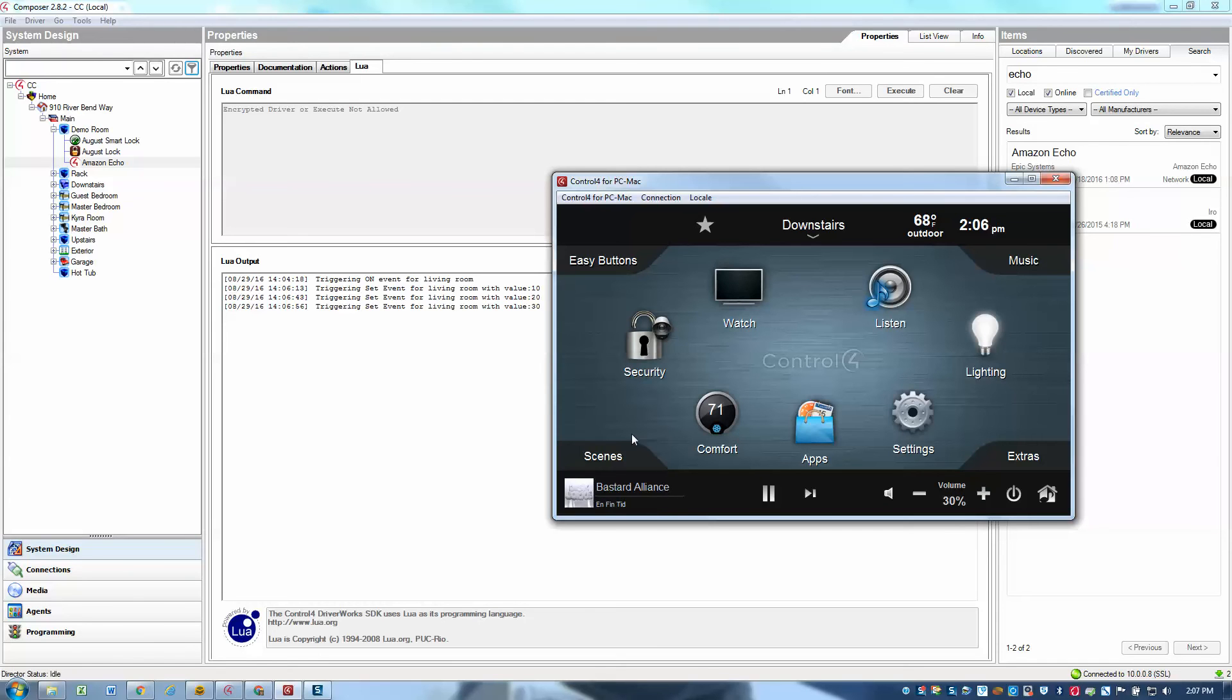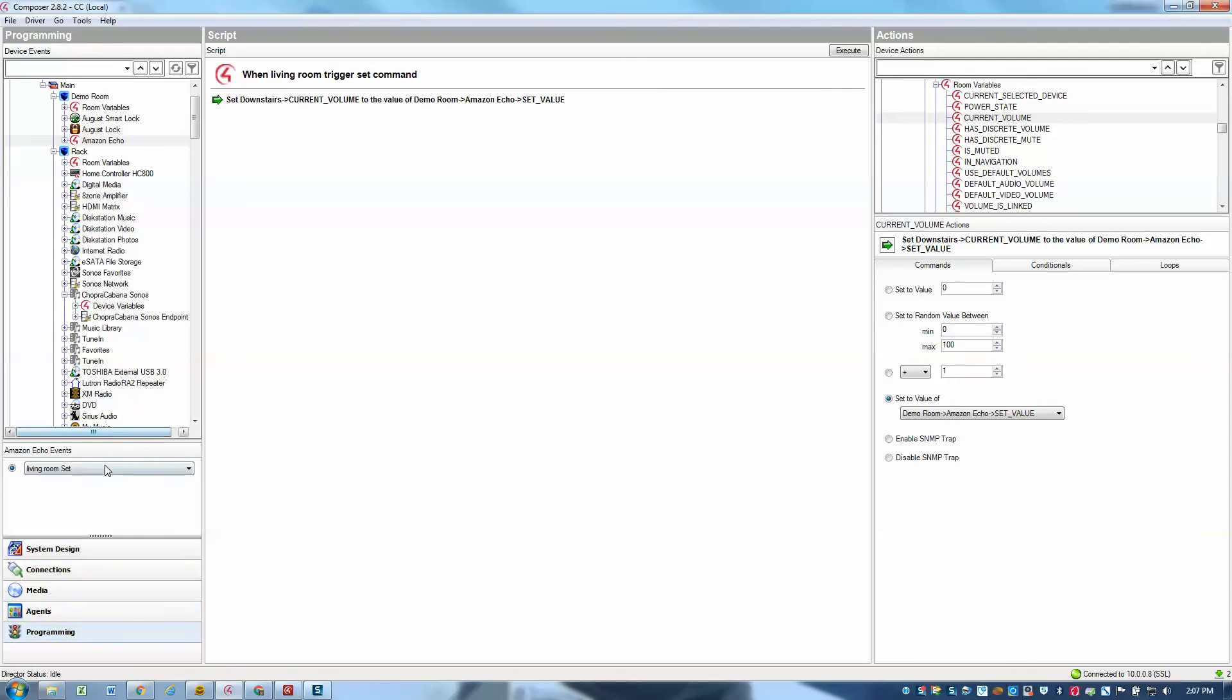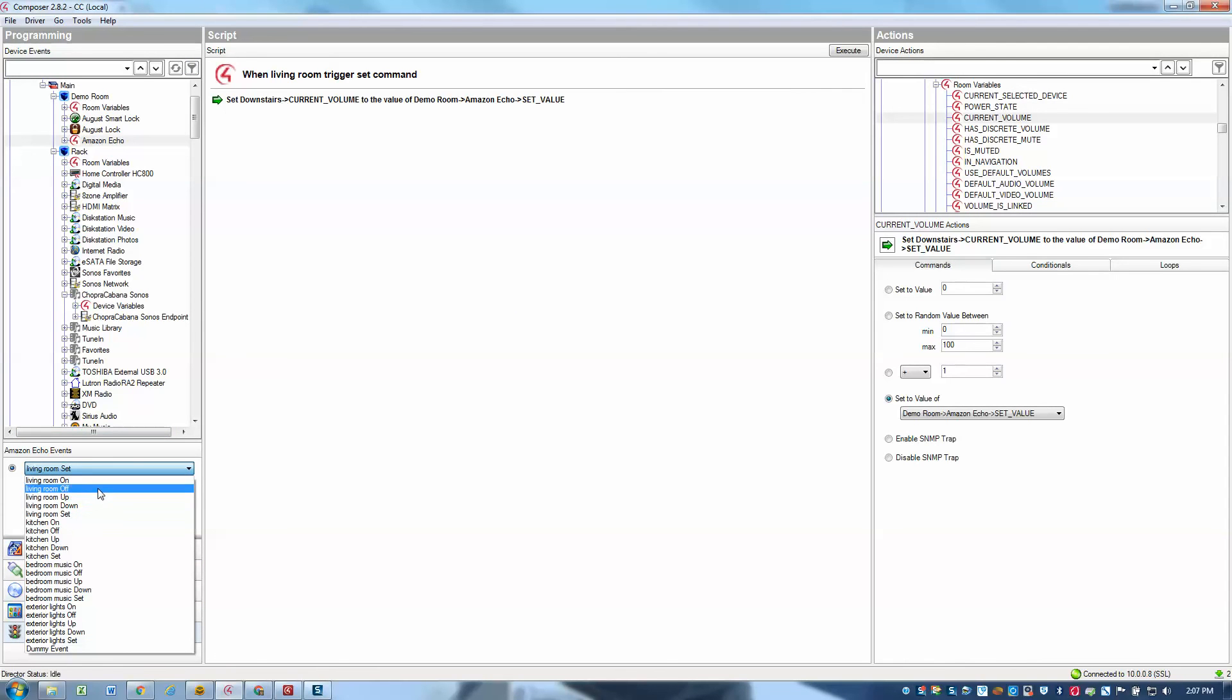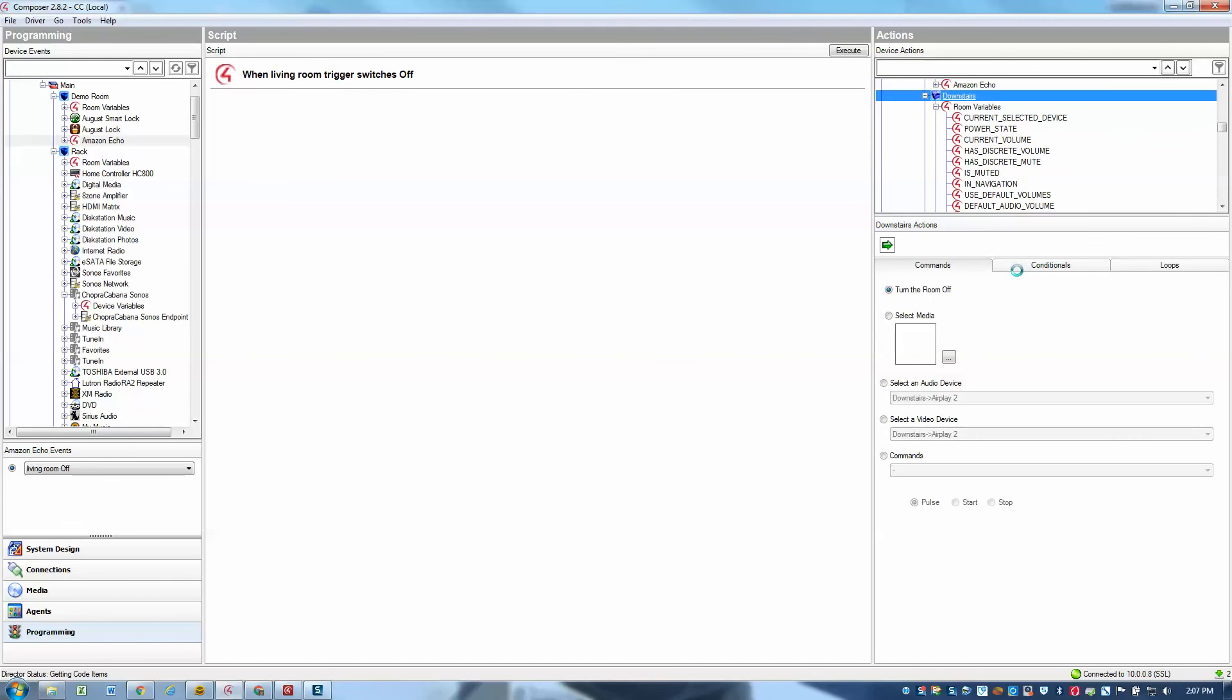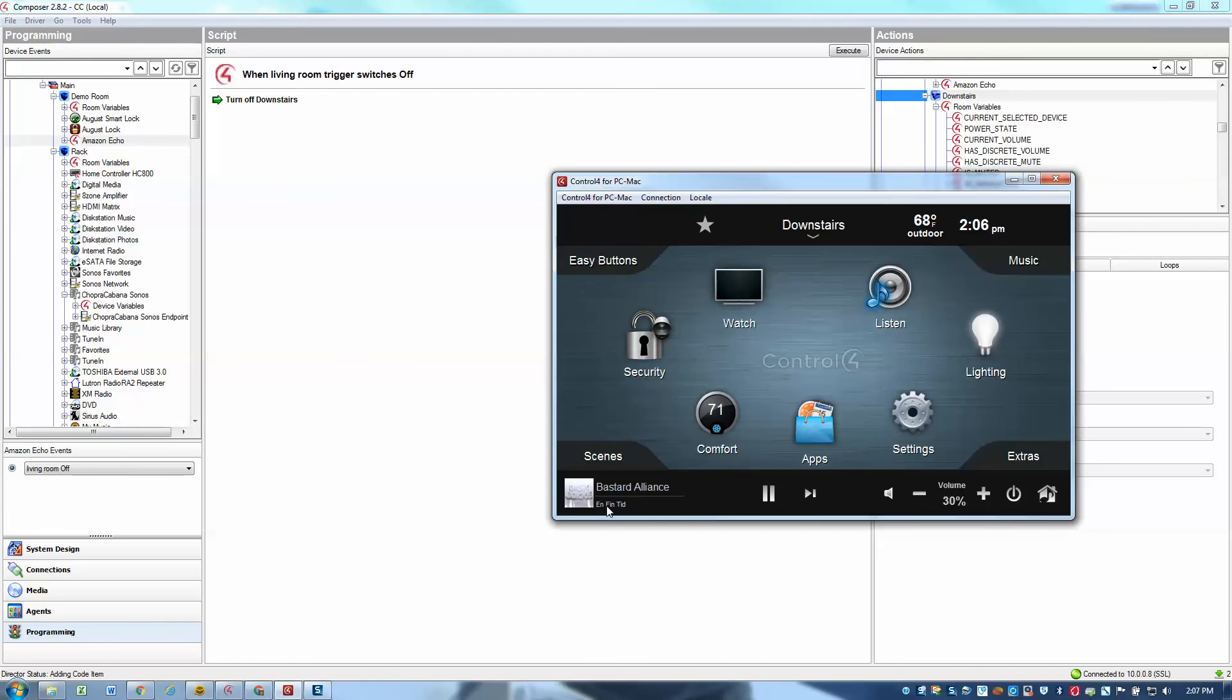Now let's set something to turn the living room off. So we'll go back to programming. We'll use the living room off command to simply turn the room off. So I'll go to downstairs and say, turn off downstairs. Alexa, turn off living room. Okay. And there we go. We see that it shut the room off.